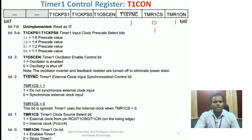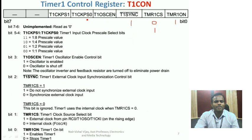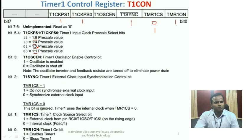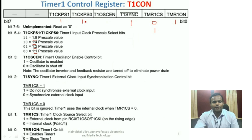The Timer 1 prescale select bits T1CKPS1 and T1CKPS0, when both bits are set, select a prescale value of 1:8. Timer 1 has only four prescale values possible: 1:1, 1:2, 1:4, or 1:8 — unlike Timer 0 which had an exhaustive list from 1:2 to 1:256. So Timer 1 can have four different speed configurations, all decided by the values written in T1CKPS0 and T1CKPS1 bits. This completes the Timer 1 control register configuration.